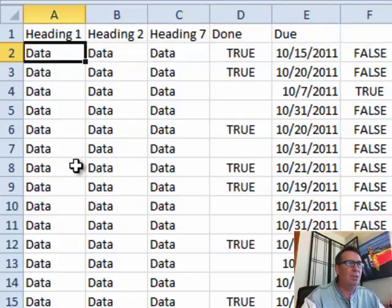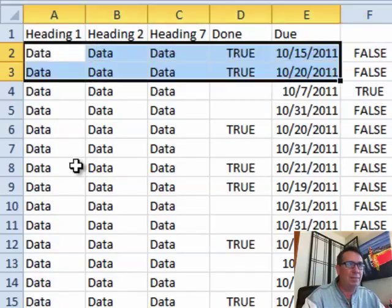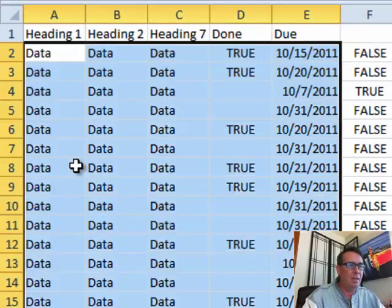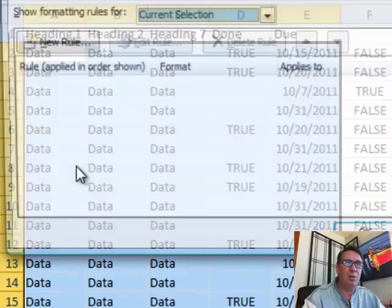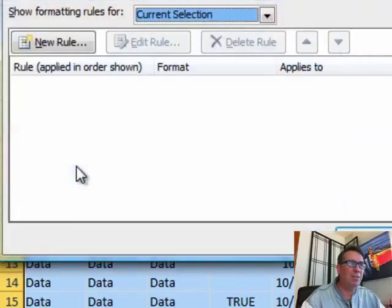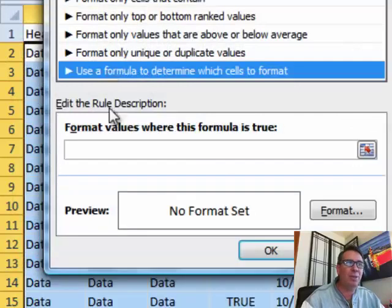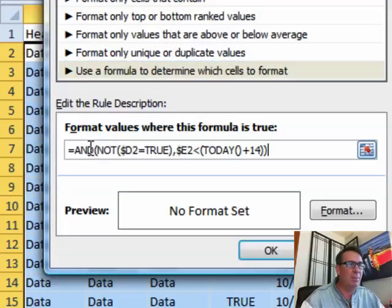I'm going to choose starting here in cell A2, the whole data set and then Alt O D for conditional formatting. New rule, I want to use a formula. That's the only one that's going to work here and just paste.